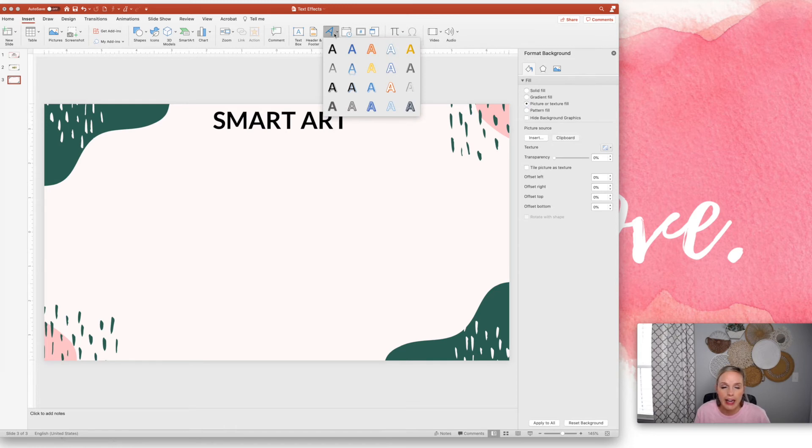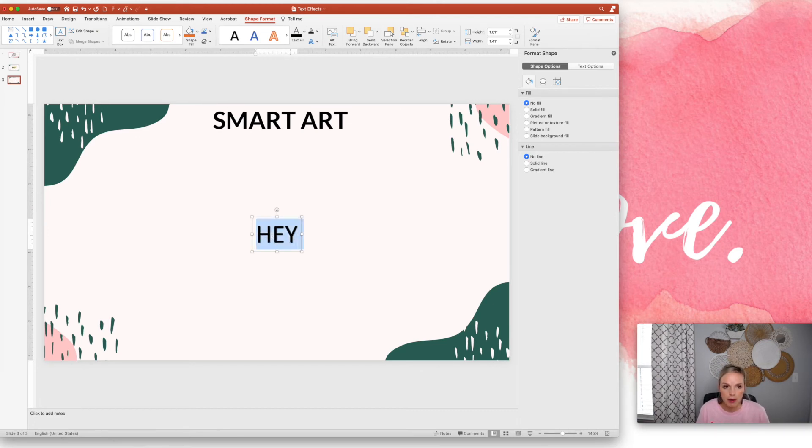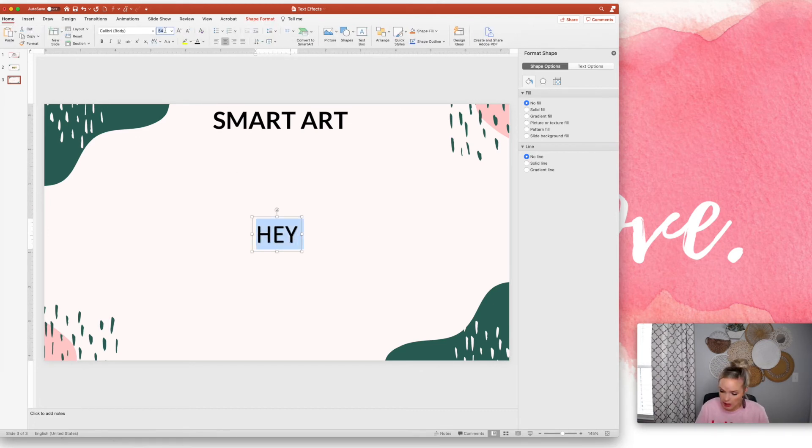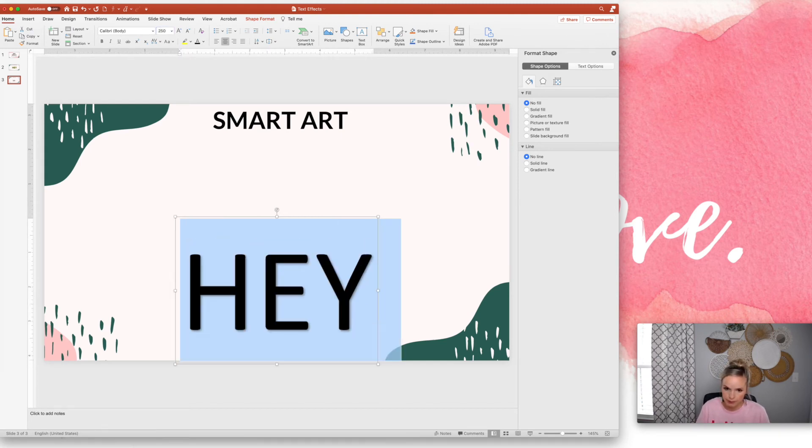And I'm going to, I'm just going to click this first one and I'm going to type 'hey'. I'm going to make it bigger so we can see it. Alright, there we go.